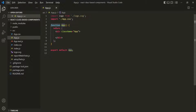But this is not the only way of creating a component in React. We can also create components using JavaScript classes. So when we create a component using functions, we call it a functional component. And when we create a component using JavaScript classes, we call it a class-based component or class component.